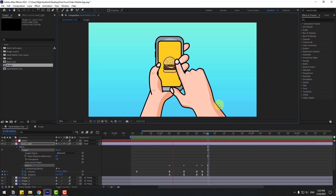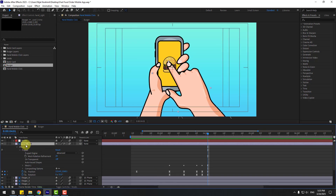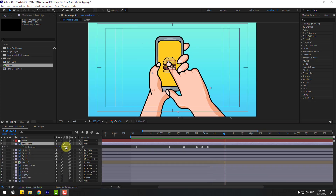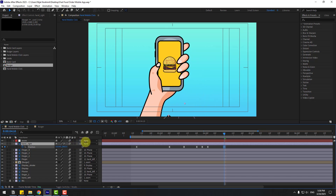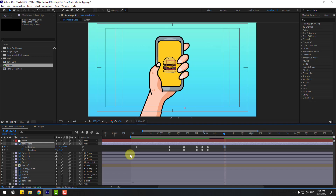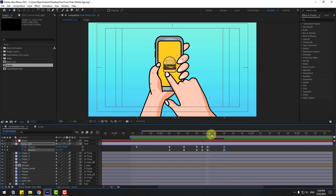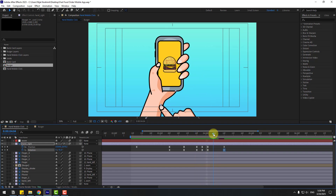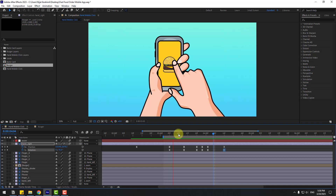Select the hand layer, press P, go to the target time, and move the hand layer down. Hold Shift, press R to also change rotation. Let's see. Select the work area and preview the full animation.